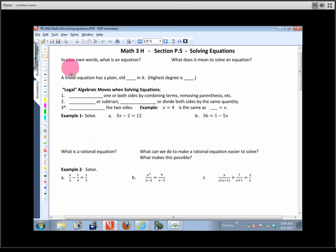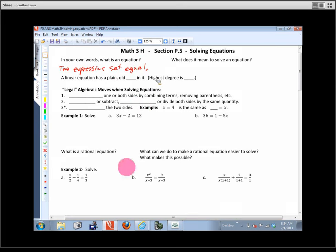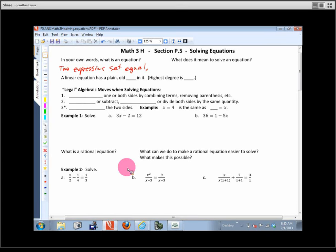We're going to say something like this: two expressions set equal. When we say expressions, we're usually talking about algebraic expressions — expressions with variables in them. That's what Noah was talking about. So it's got some numbers, some variables, and it's got to have an equal sign.